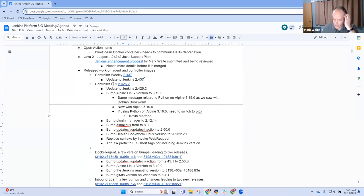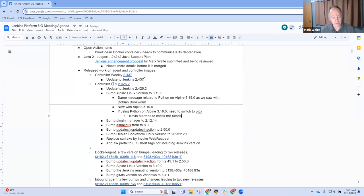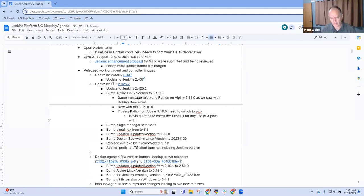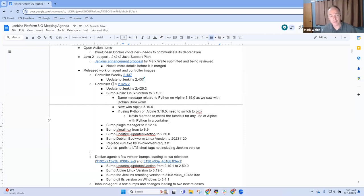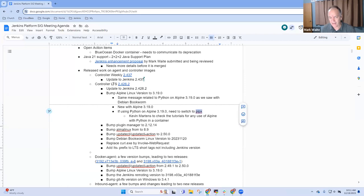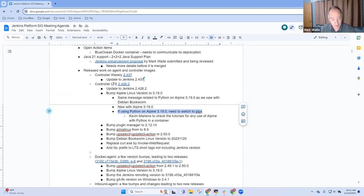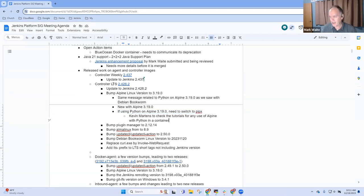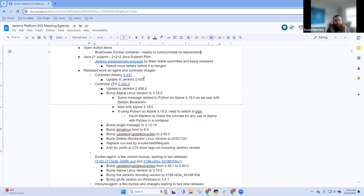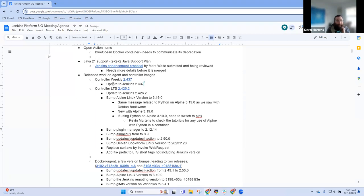So Kevin, I wonder, do this is probably one, if you'd be willing to take an action item to check the tutorials for any use of Alpine with Python in a container. It just feels like that might be a tutorial topic where we've used it and haven't executed recently and thus would be surprised when someone tries to use it with Alpine 3.19 like we automatically update now and then find out, discover, oh, whoops, doesn't work the way we expect. You okay to take that action item, Kevin? Yep, no problem.